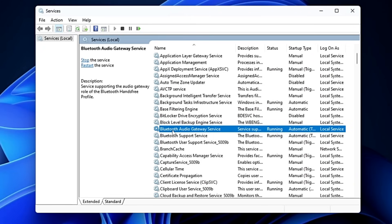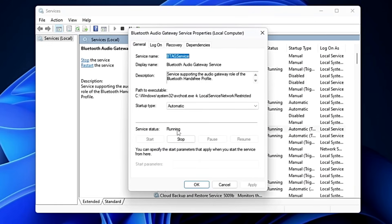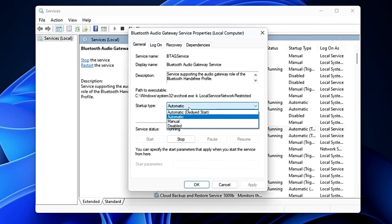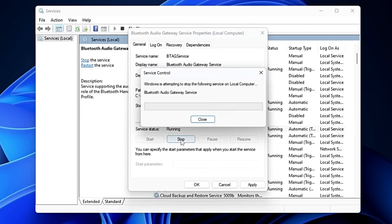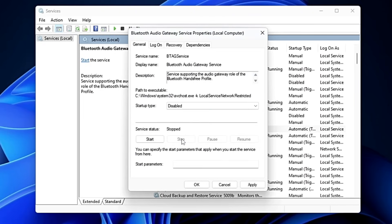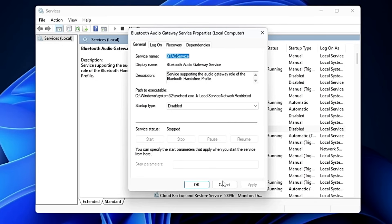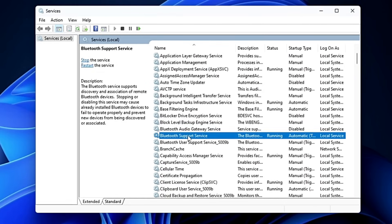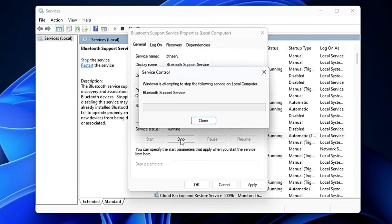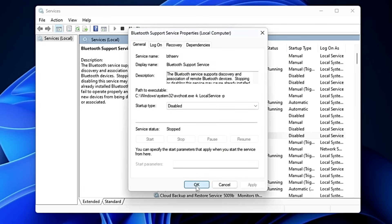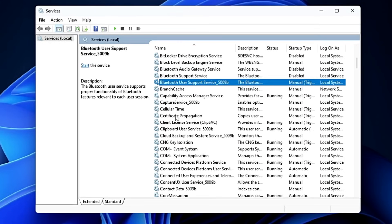The next one is optional — Bluetooth. If you don't use Bluetooth services for connecting hardware or transferring data, there's no need to keep it on as it occupies a lot of resources in the background. Double-click on it and disable it. If you plan to use Bluetooth in the future, you can always come back and re-enable it. Do the same with the Bluetooth Support Service — disable it, click Stop, Apply, and OK.